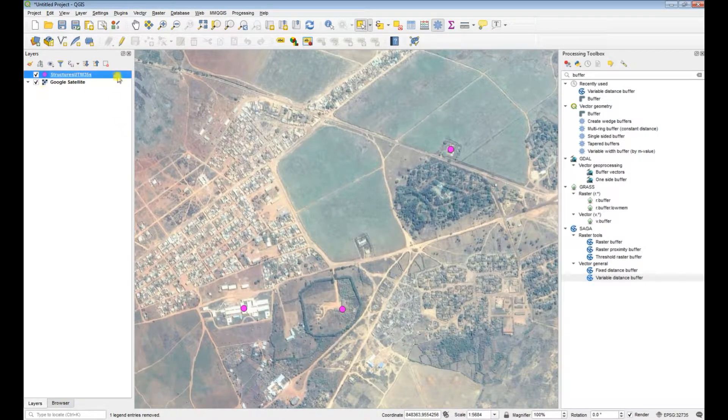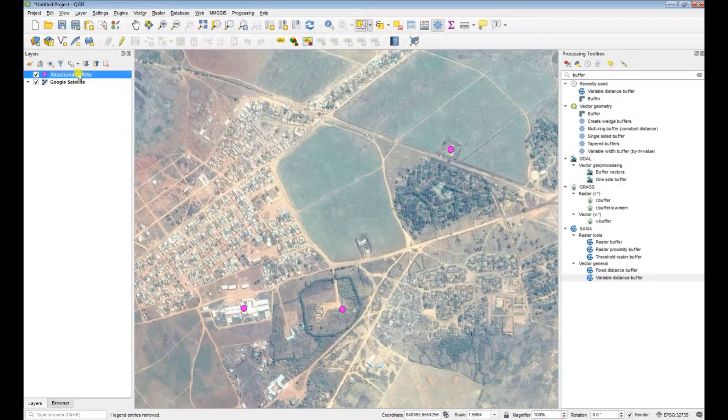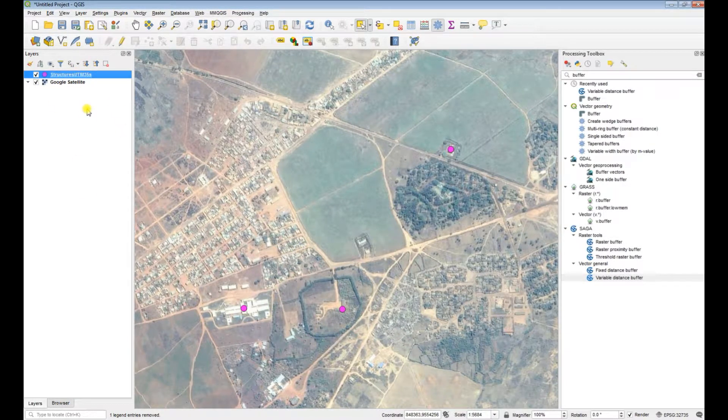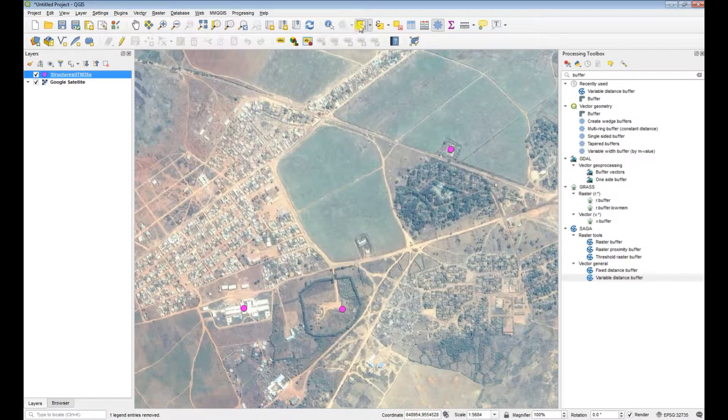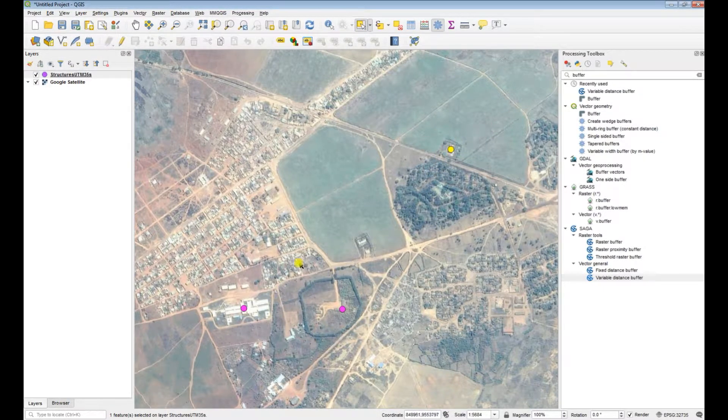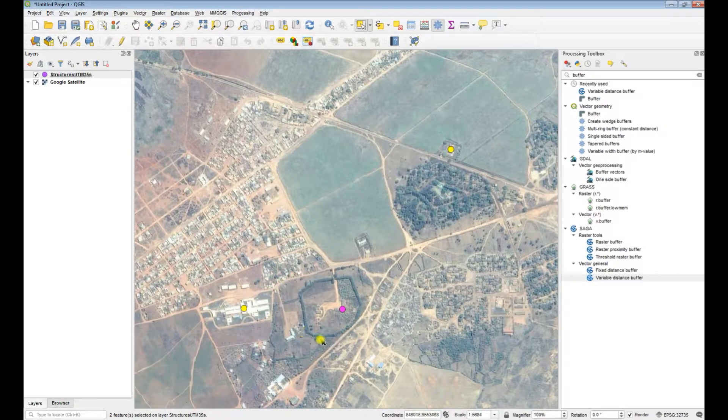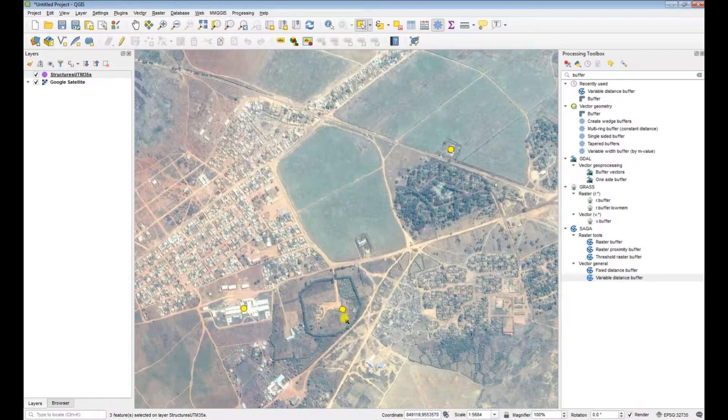Then make sure that you select your layer in the layers panel. Use your selection tool and then you can select and hold down your shift key and select any number of features that you want to buffer.